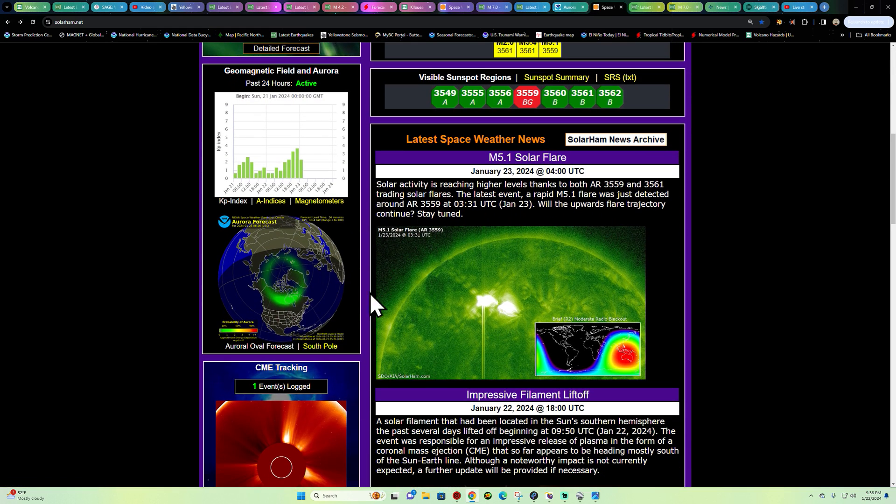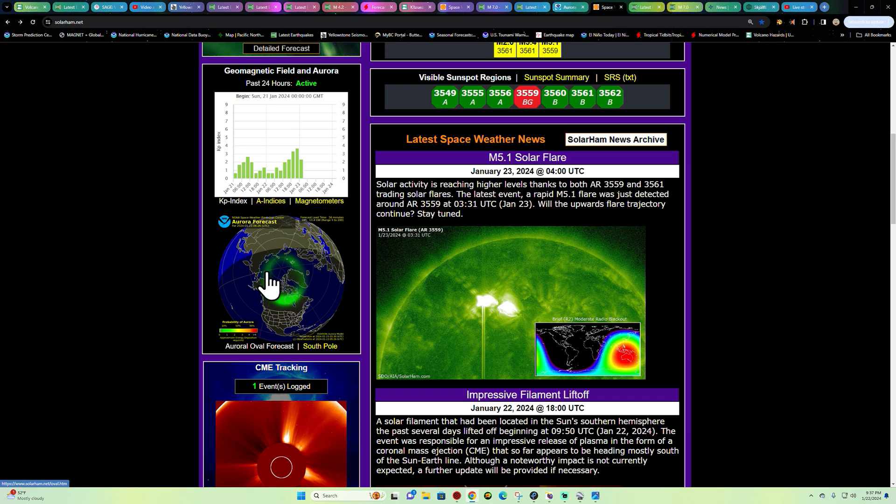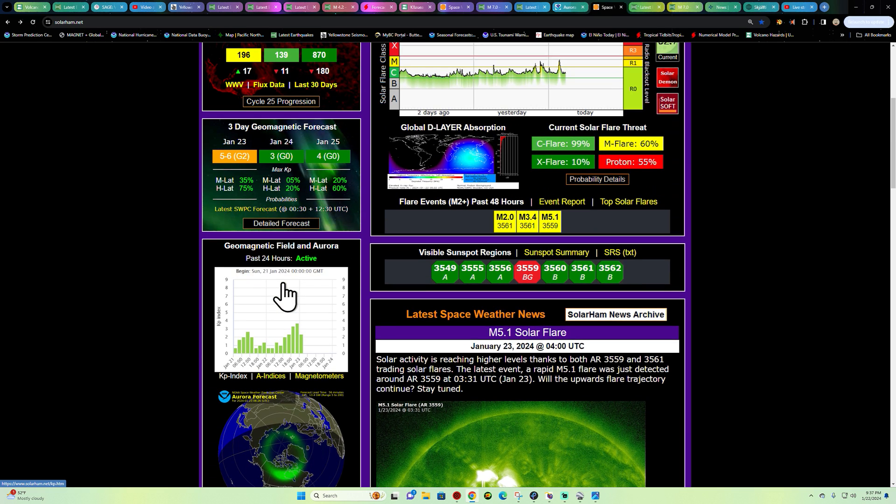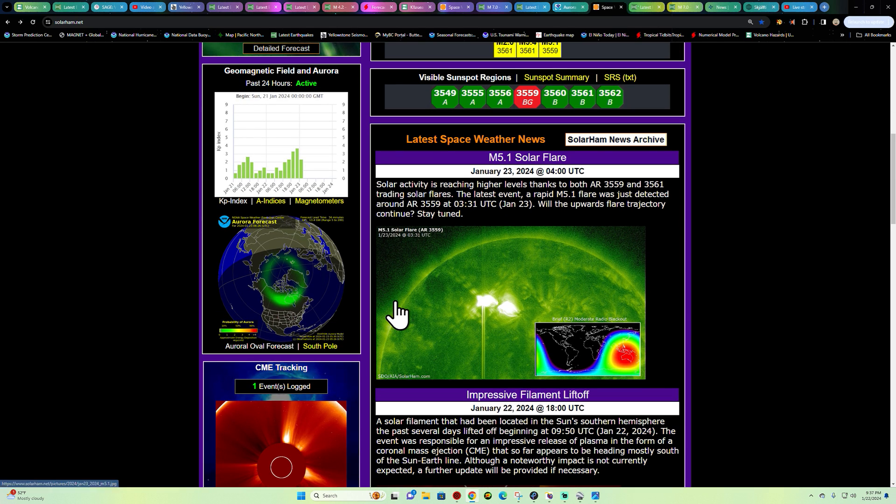As far as the aurora kicking up, I'm not seeing, it looks like that may have been a dud. If it does, probably be later tonight. But so far we're behind schedule in terms of the expected G2 class storm tonight.